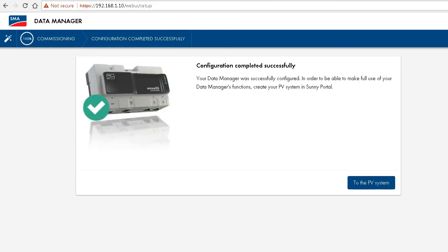Congratulations. Now you have successfully configured your SMA Data Manager M.